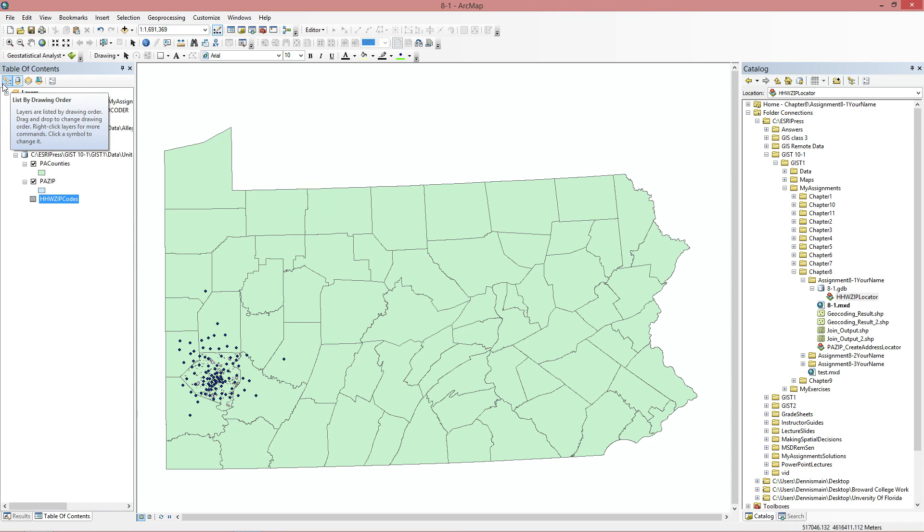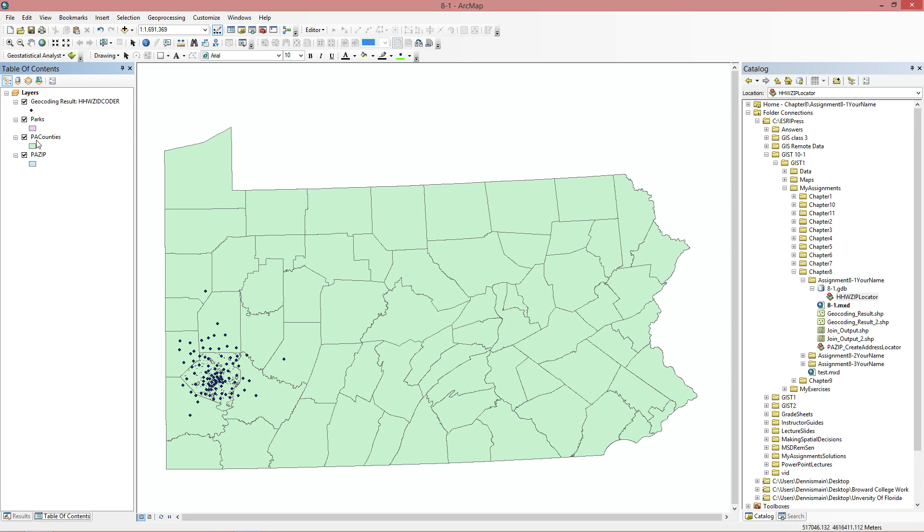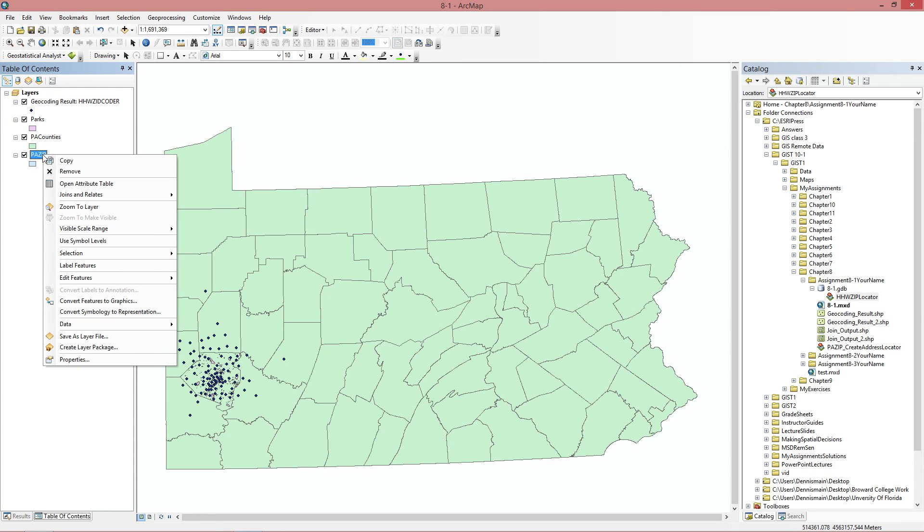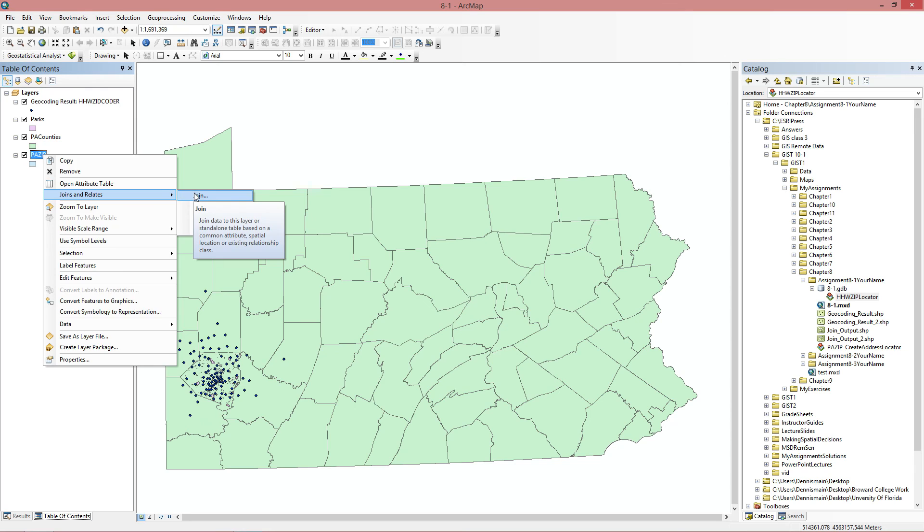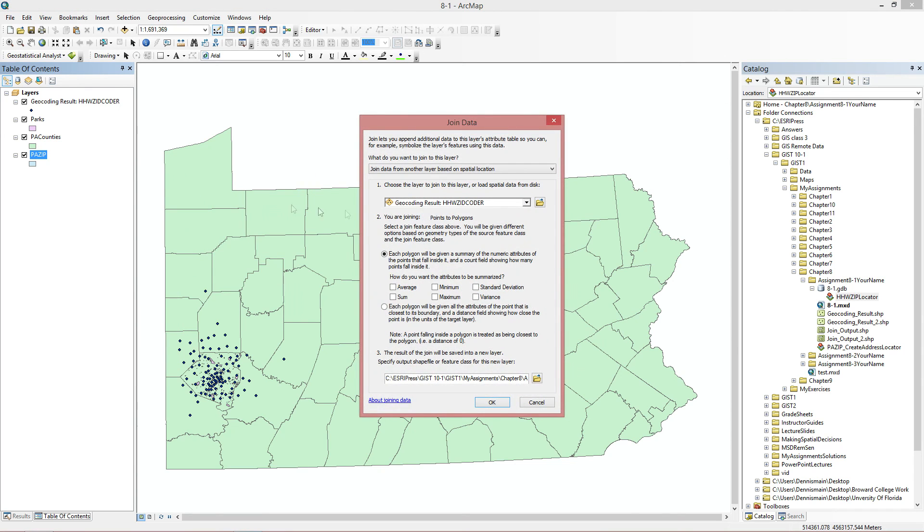So we have all this here. We're going to switch from our list by source to list by drawing order. And now it wants us to join this here with the PA Zips. So we're going to do that spatially. So we're going to right click PA Zips. Go to join relates. Go to join.